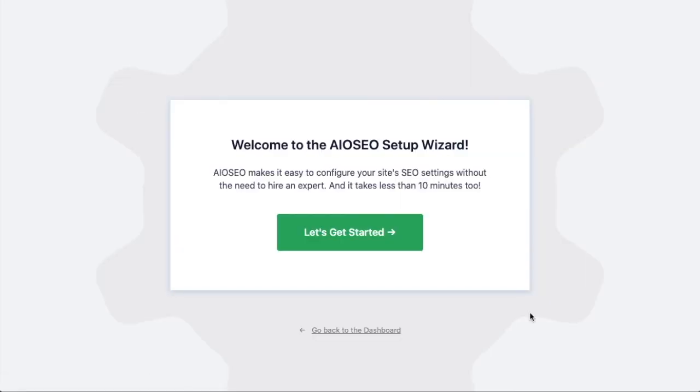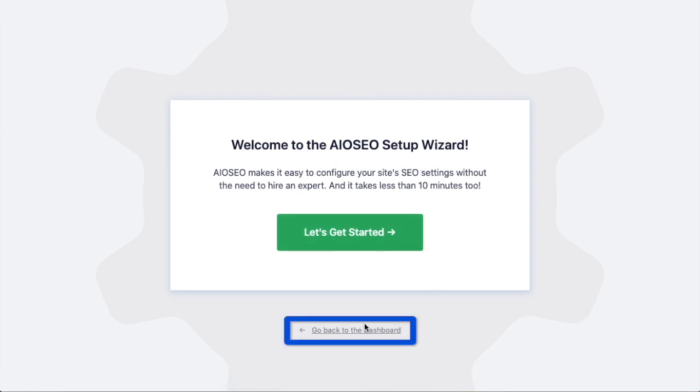After the plugin installs and is activated, the AIOSEO setup wizard will pop up automatically. We have another video that walks you through these steps and I highly encourage you to go through that wizard because it will set up your whole website for success as far as your SEO efforts go. But for now we're going to head back to the dashboard.